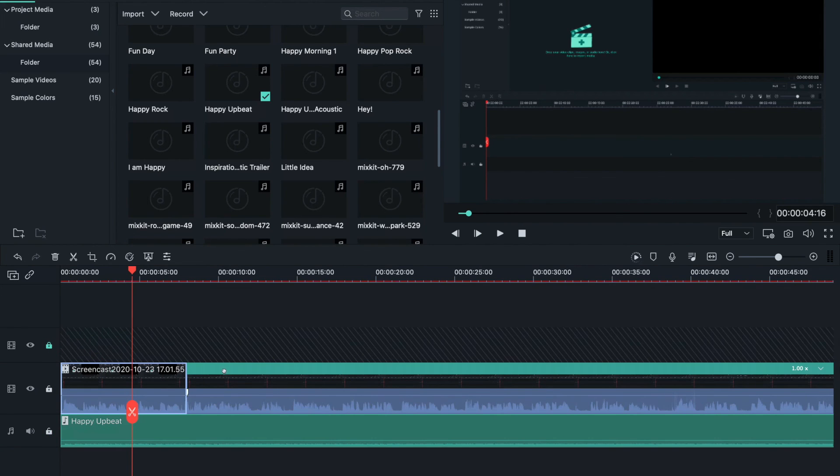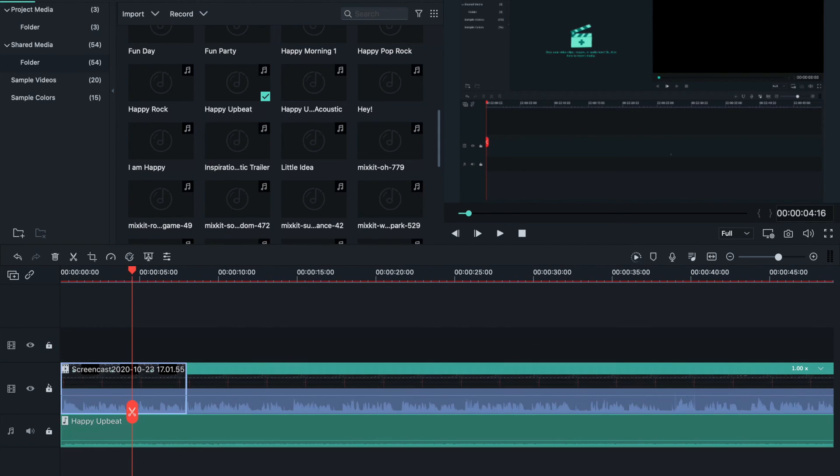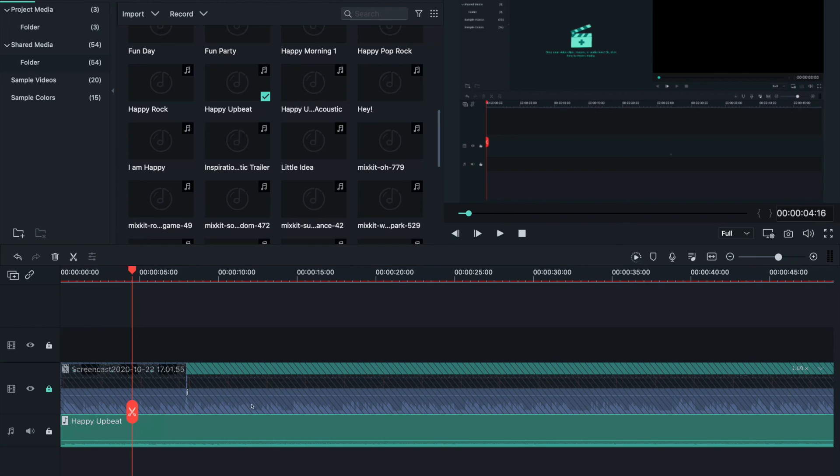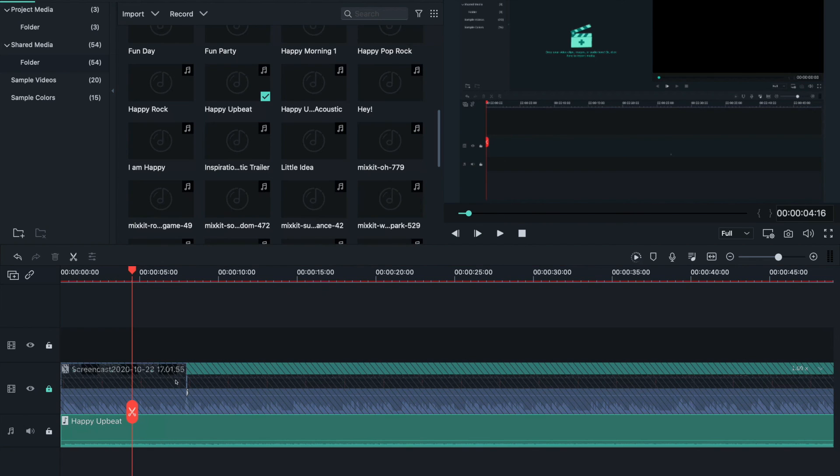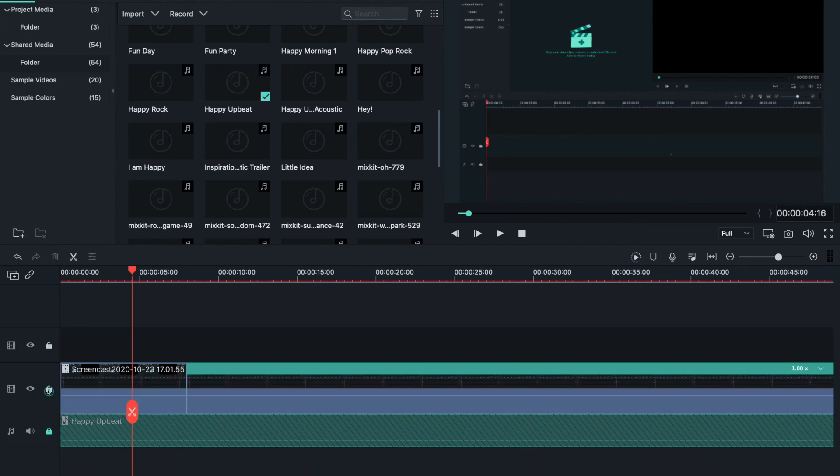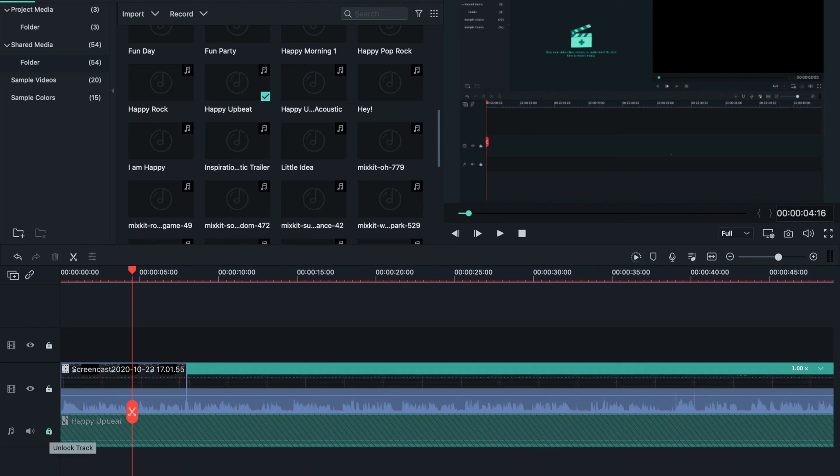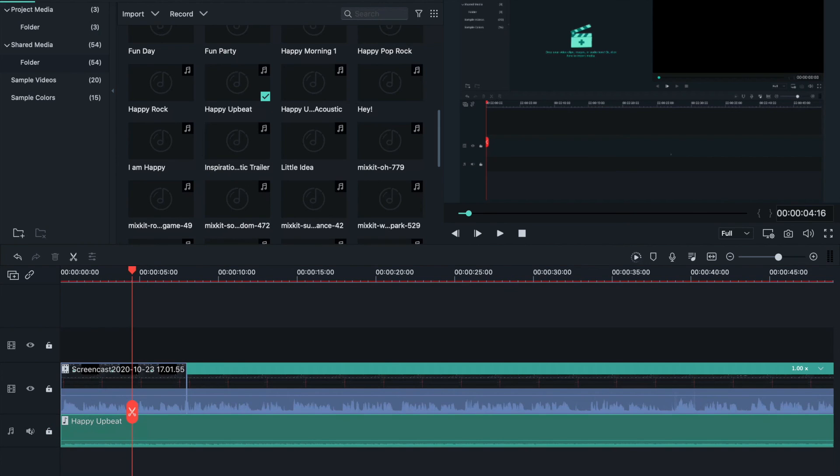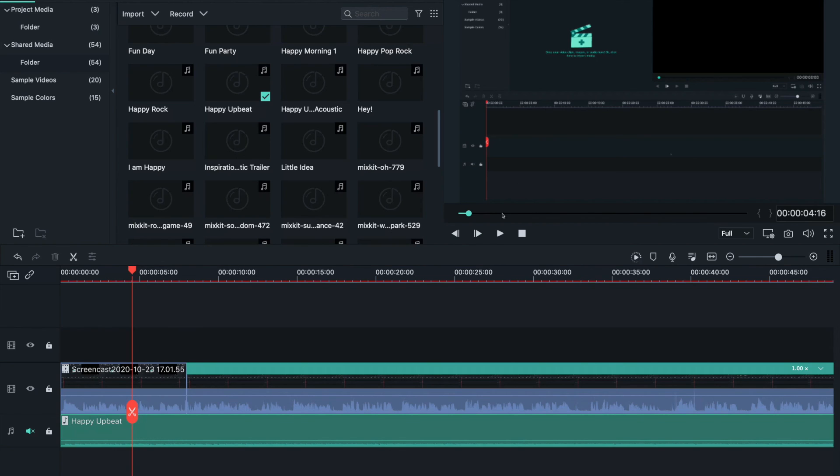This little lock right here is to lock your timeline. If you don't want anything to move, you can't move it even if you try. So you don't mess up your timeline. Click the lock again to unlock it.